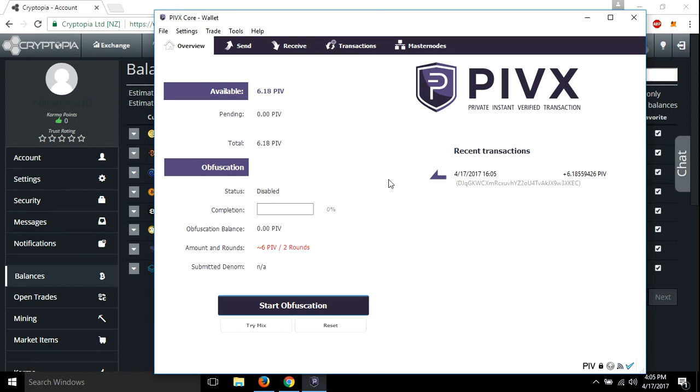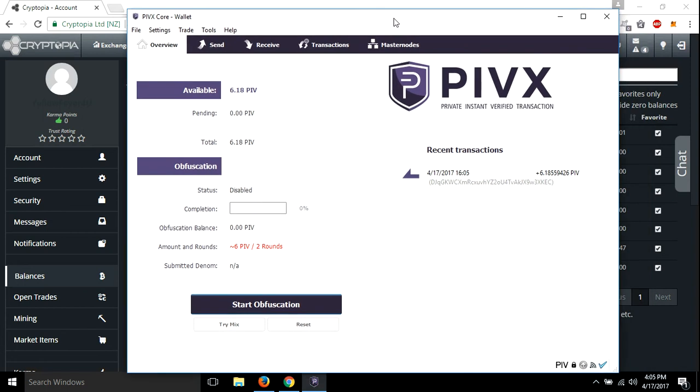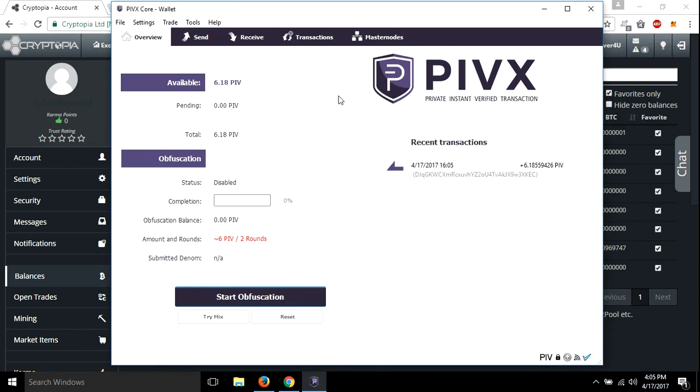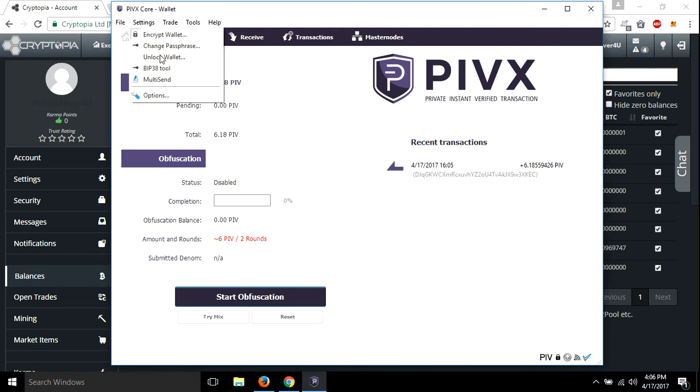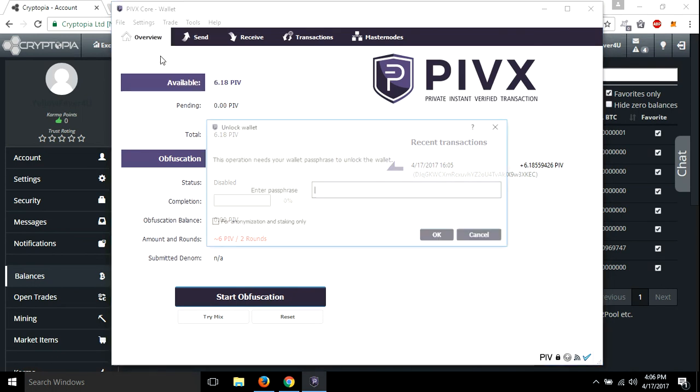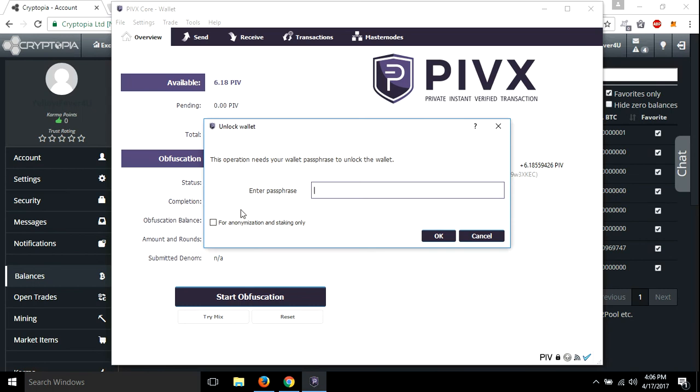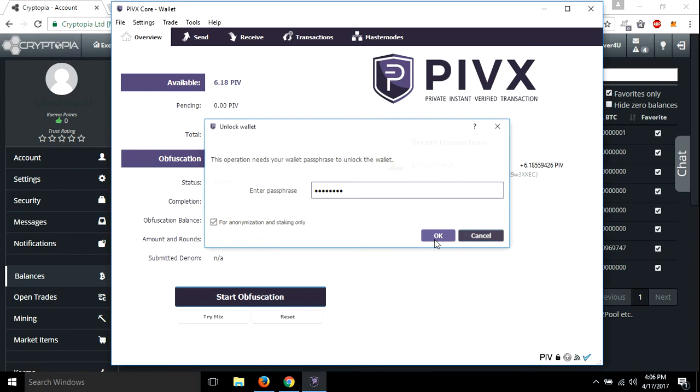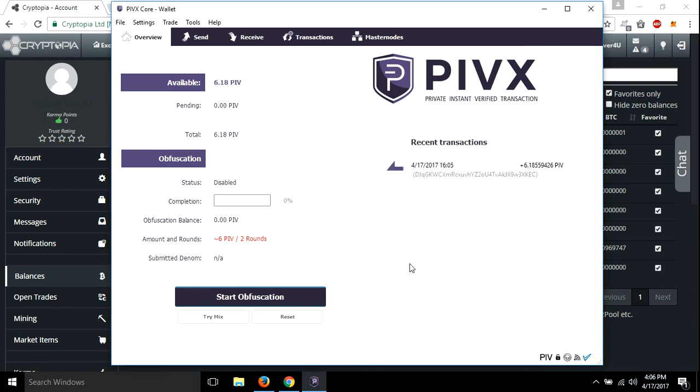So now you want to stake this. Let me show you how to stake it. So we're going to go to settings, unlock wallet. We're going to click for automize staking, automization, staking only. We're going to press, put in our password. And after a few minutes, we should see this right here should turn green and then we're staking.